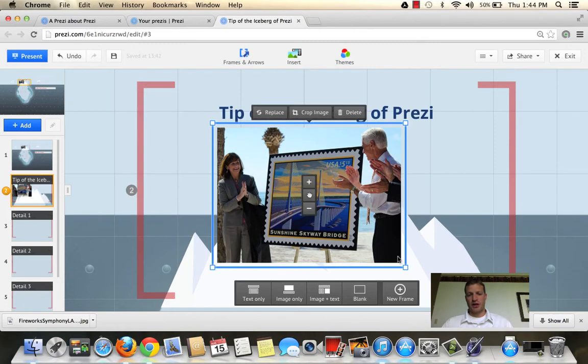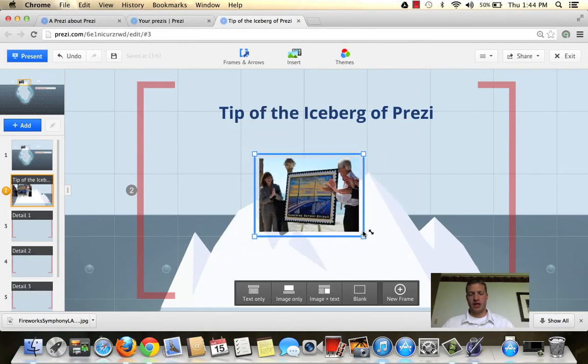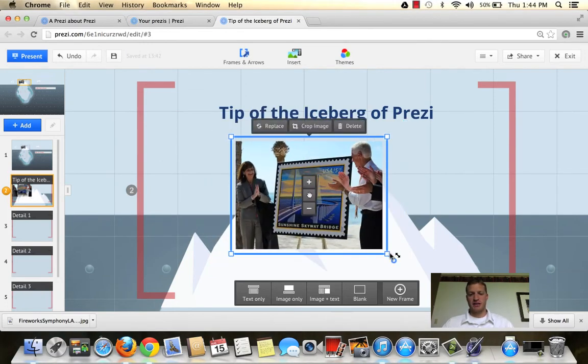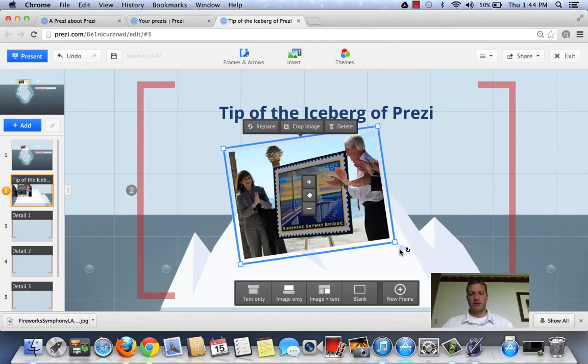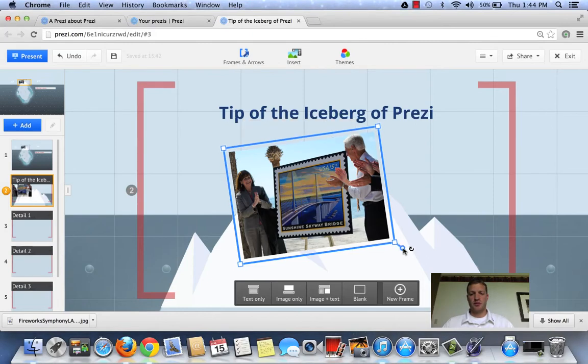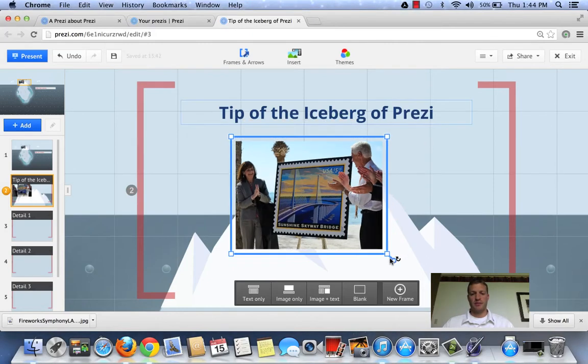Now, once you click on that, you can move it around. You can change the size. You can change the angle. I'm going to let these people stand upright.